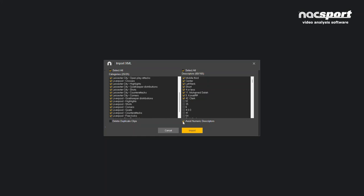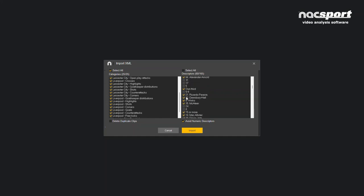A useful tool here as well is this tick box of avoid numeric descriptors, so you can tick that and it will quickly remove descriptors that aren't going to be useful for you. When you've made your selection, you just press Import.